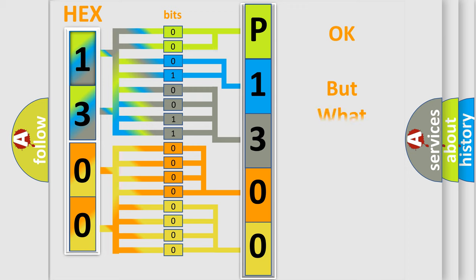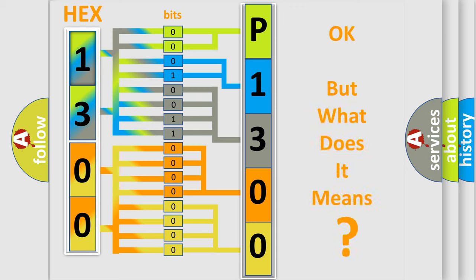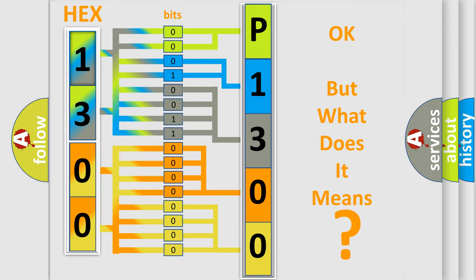The number itself does not make sense to us if we cannot assign information about what it actually expresses. So, what does the Diagnostic Trouble Code P1300 interpret specifically for Scion car manufacturers?